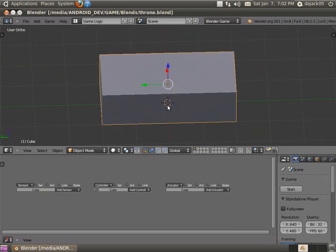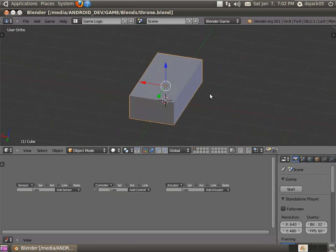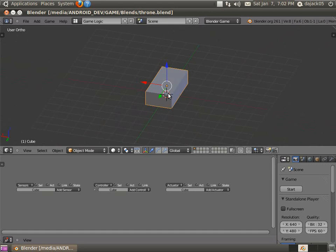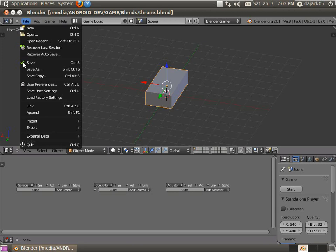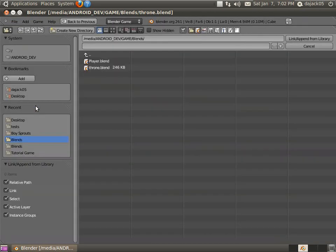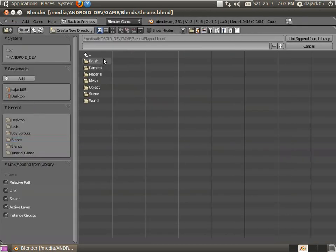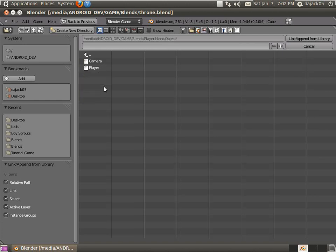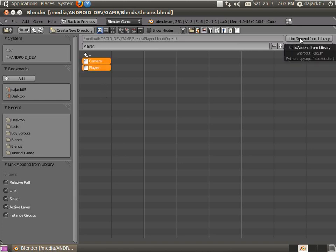So to bring in the player, what we're going to do is we're going to do file, link, go into player. So now what we're doing is we're looking at all the files and objects and everything inside of our player blender file. Alright. Alrighty, so we're going to go in here to object. We're going to select both of these, shift select, just like we did with the objects. Okay. And then click link slash append. Just make sure all these are the same. It should be fine. Boop.